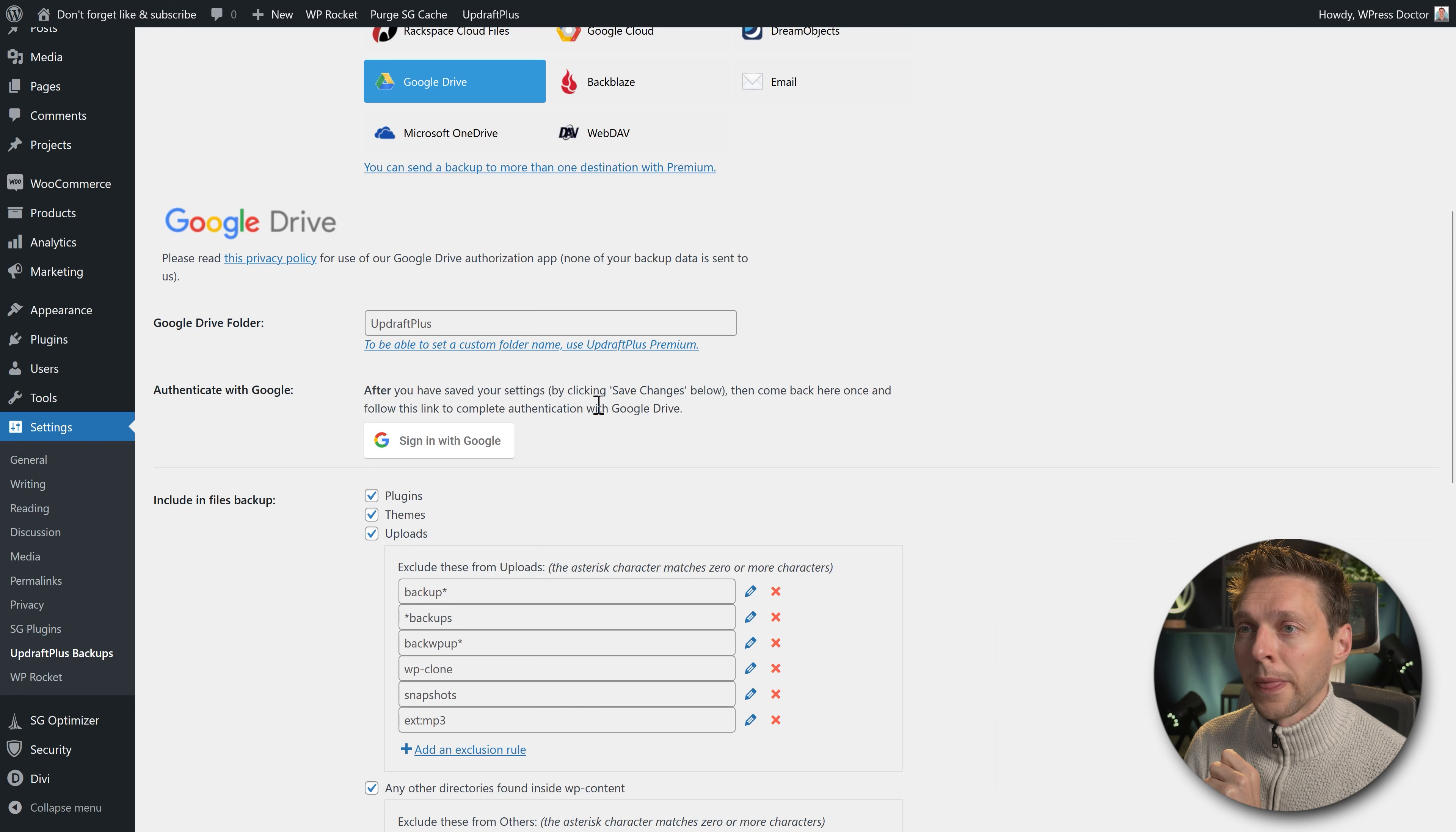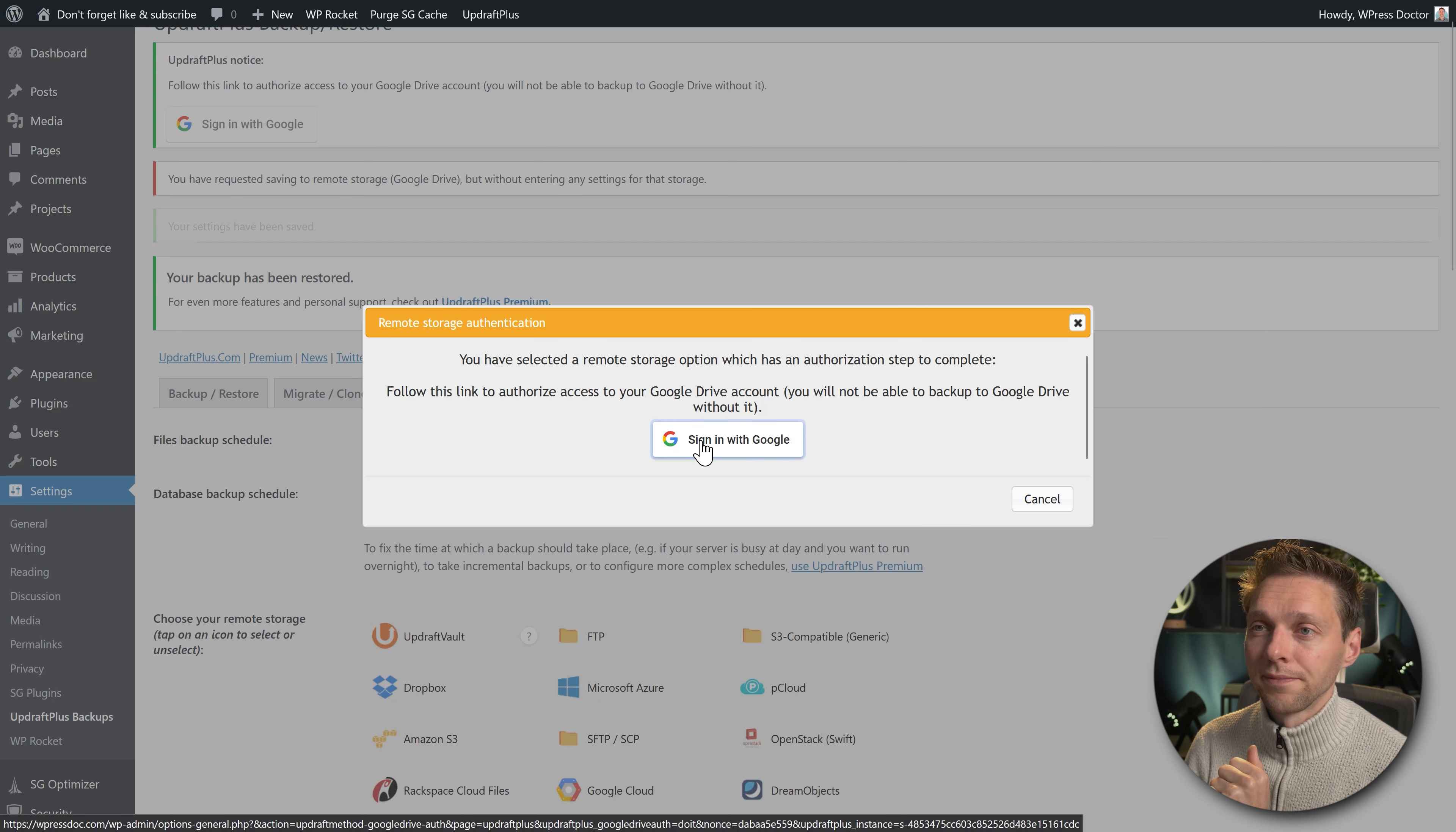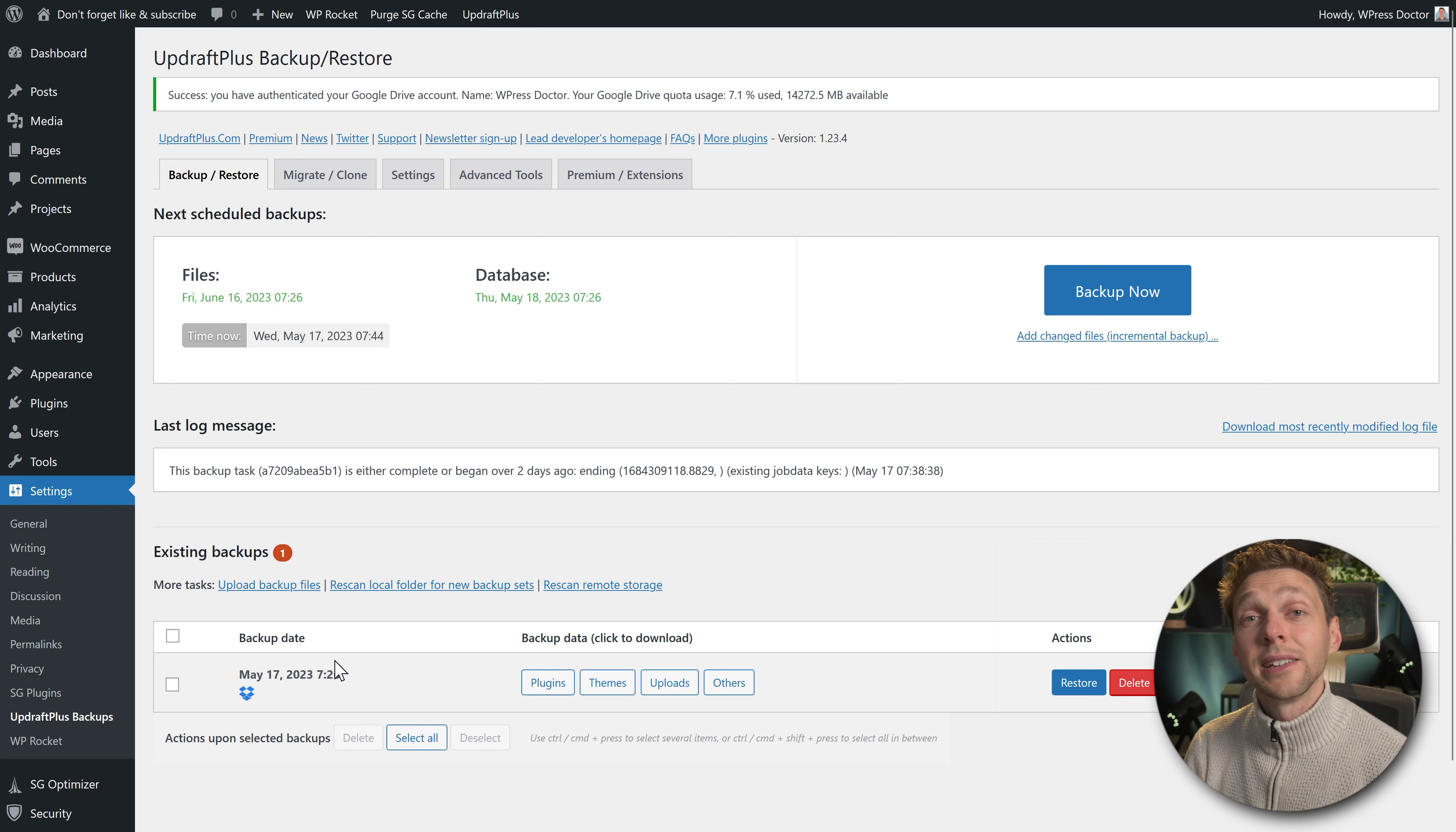Scroll down a little bit. It's going to create a folder called UpdraftPlus and there are the backups. Then we scroll down, and again if you want to exclude some files like mp3 files, do it over there. Scroll down and we're going to press save changes, and after that we need to connect it with Google Drive. As you can see over here, sign in with Google. Press sign in and select an account you want to use with UpdraftPlus. In my case, my Google account. Press allow and press complete setup. There we are. You have authenticated your Google Drive account. Drive quota to use—we only have seven percent used and we have a lot available, so that should work.